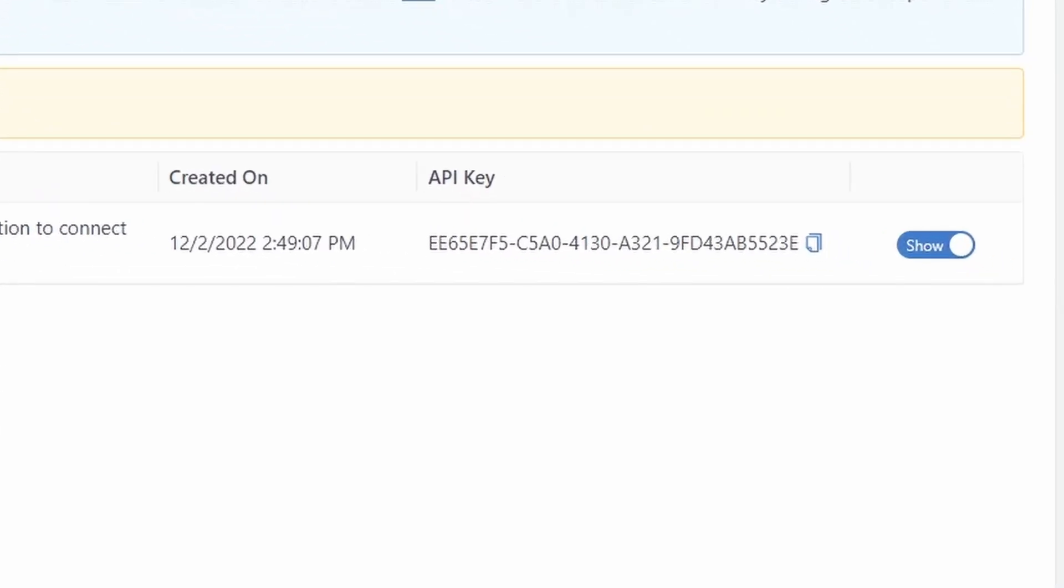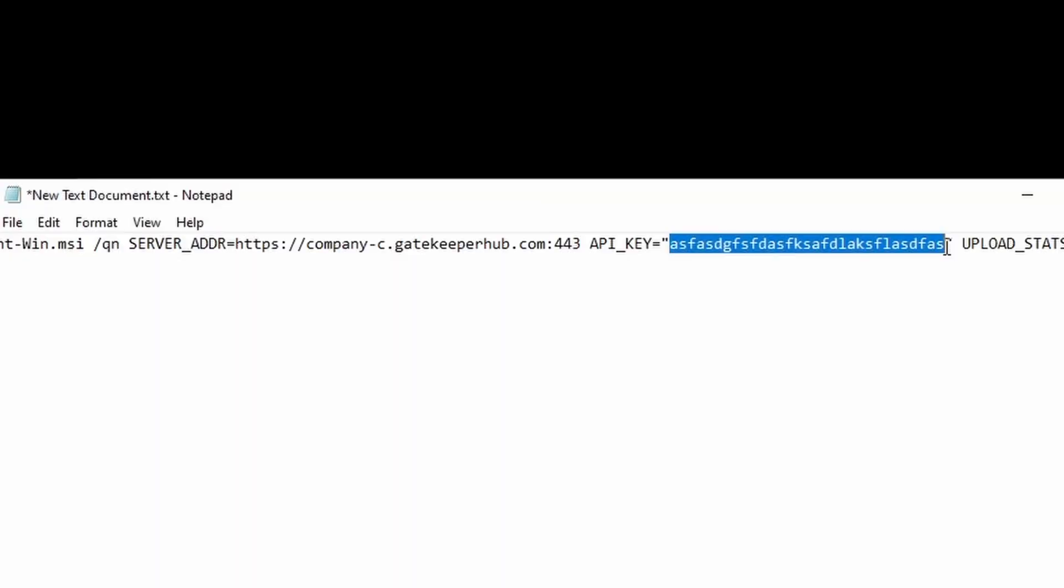Now copy your API key. You can do this by pressing the copy icon on the right of the key and paste it into your command line.